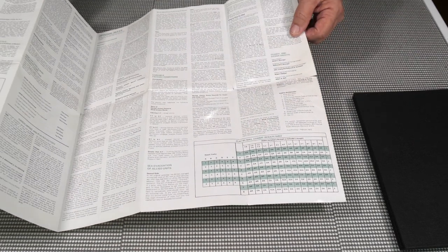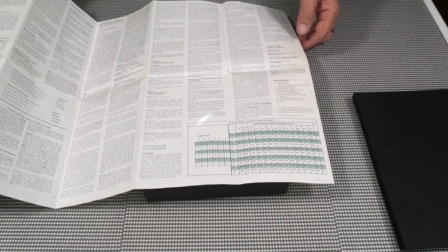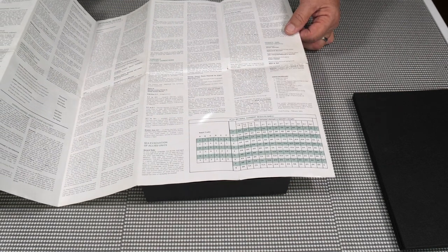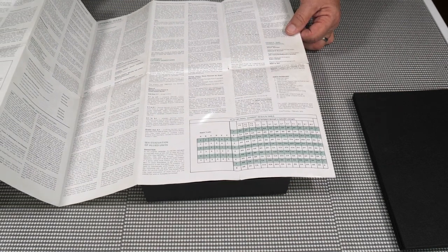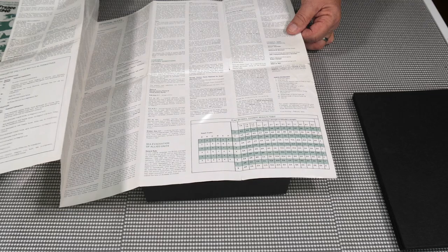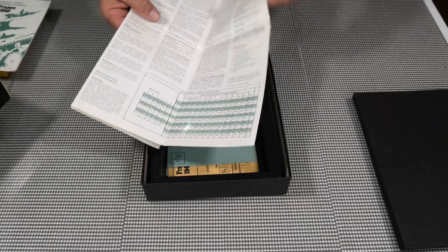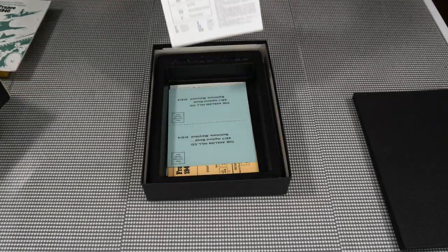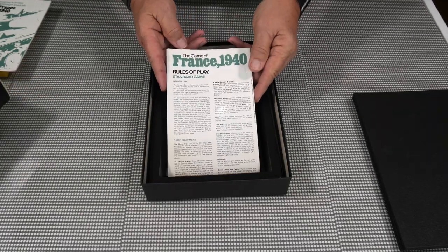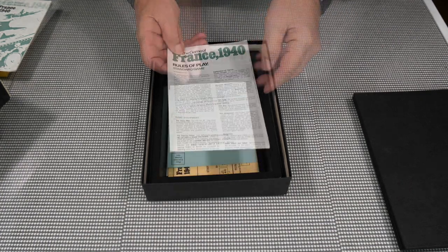And yes, we did use to play these games by mail. So we do have a combat result table there that we used to make sure that you were doing everything correctly. So that's our rules for France 1940.